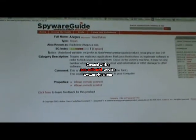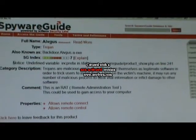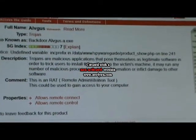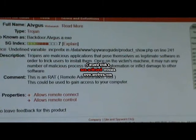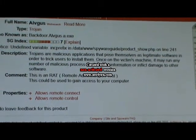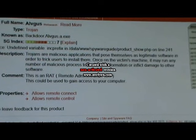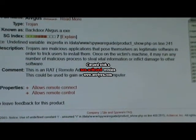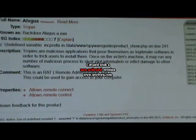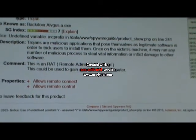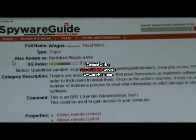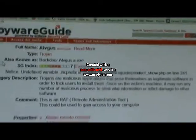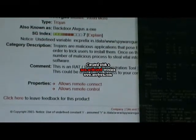It's a trojan malicious application that poses itself as legitimate software in order to trick users to install. Once on the victim's machinery it may run any number of malicious processes to steal vital information or inflict damage to other software. This is obviously very important, this is level seven on the index, so we have to take this away.